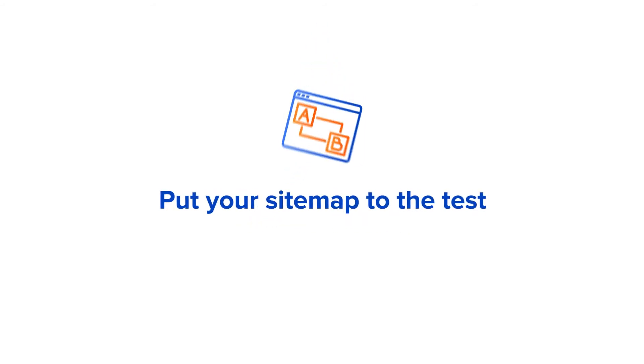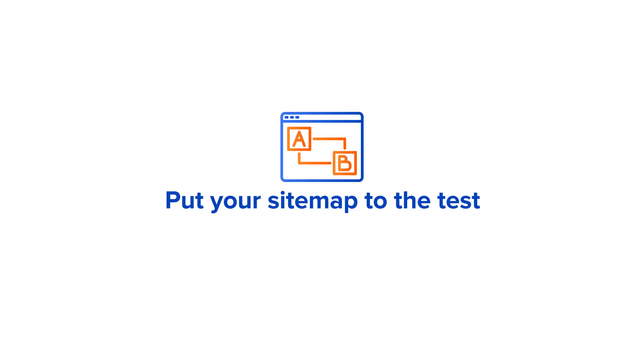Number five, test scenarios. Put your sitemap to the test by testing ways your visitors may navigate your site, and try grouping content in different ways to find the best solution.